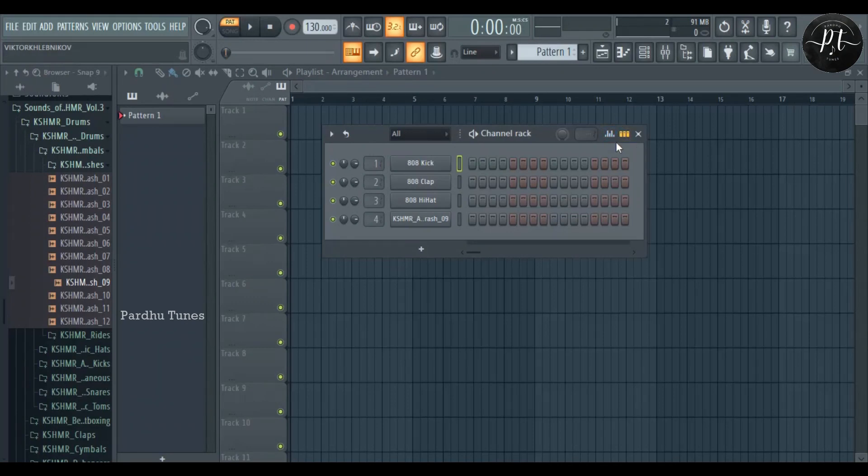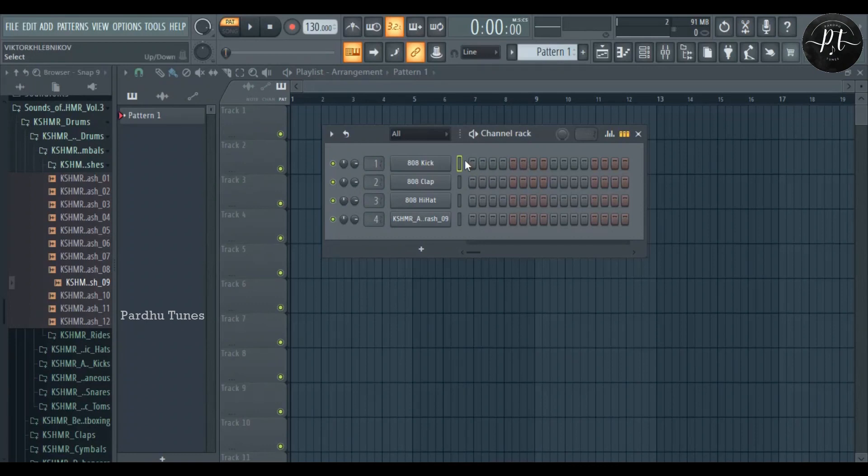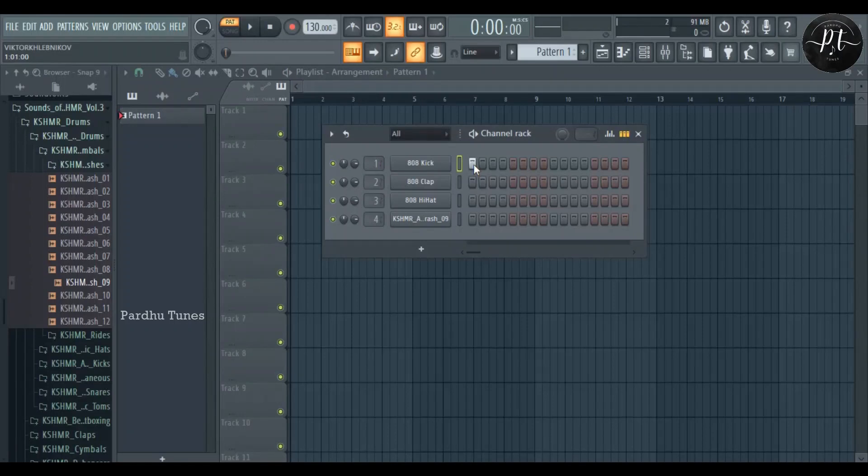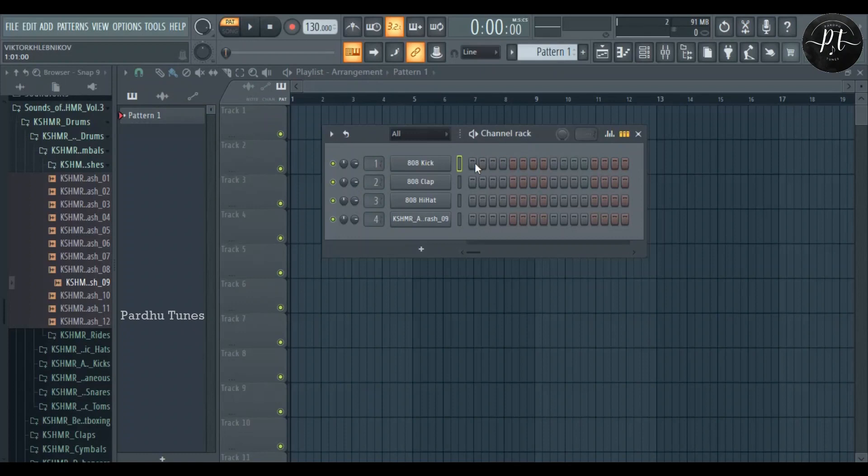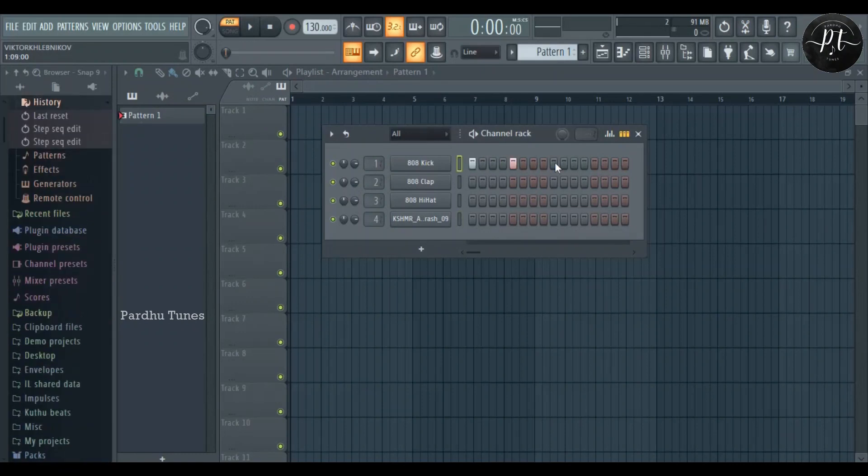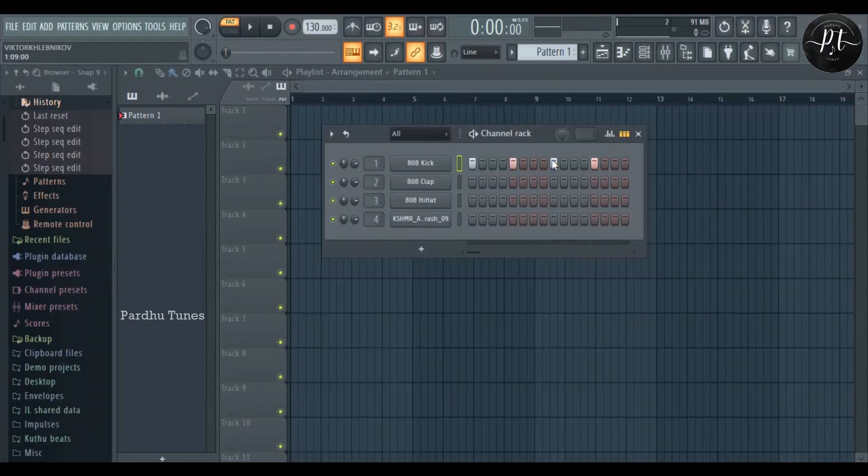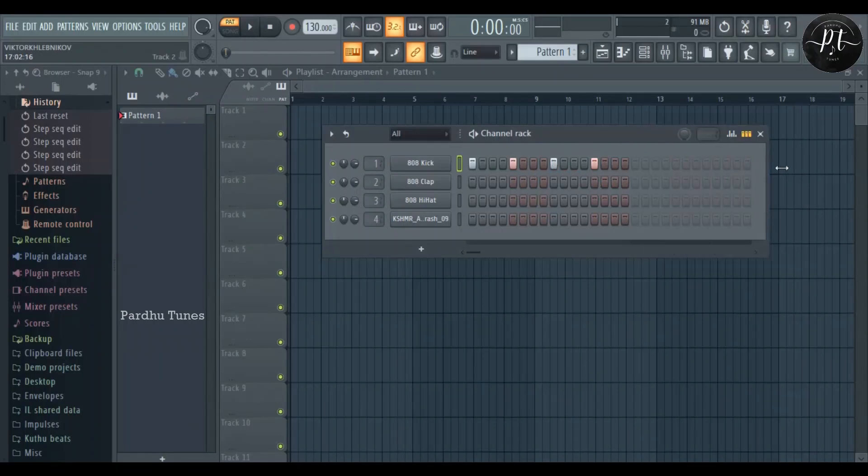So we'll program a sample drum beat and see how all these things work. First, the step sequencer. There are small steps here. If you left click, you can add. If you right click, you can delete. You can also left click and drag, or right click and drag. Here I'll add four kick patterns.